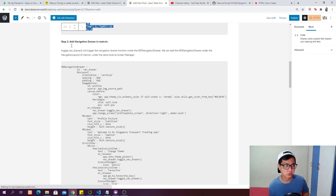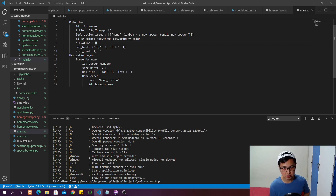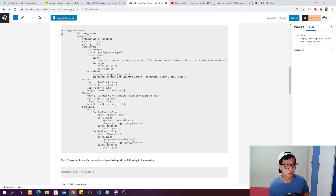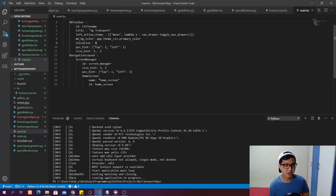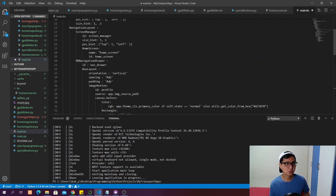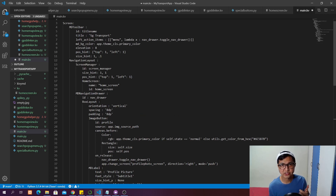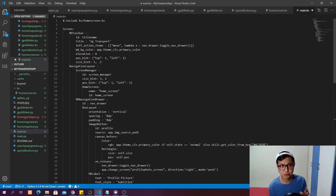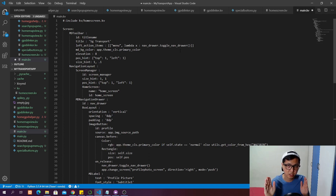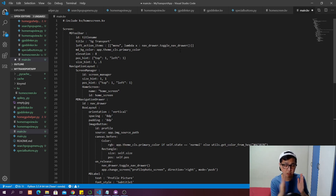The next thing is to add the navigation drawer in the main.kv file. We're going to add it under the navigation layout at the same level as the screen manager. I'll copy the MDNavigationDrawer and put it there. The navigation drawer has an ID of navigation_drawer, and when we click the hamburger menu button it calls navigation_drawer.toggle_nav_drawer to open it. Clicking again closes it — like a toggle action.